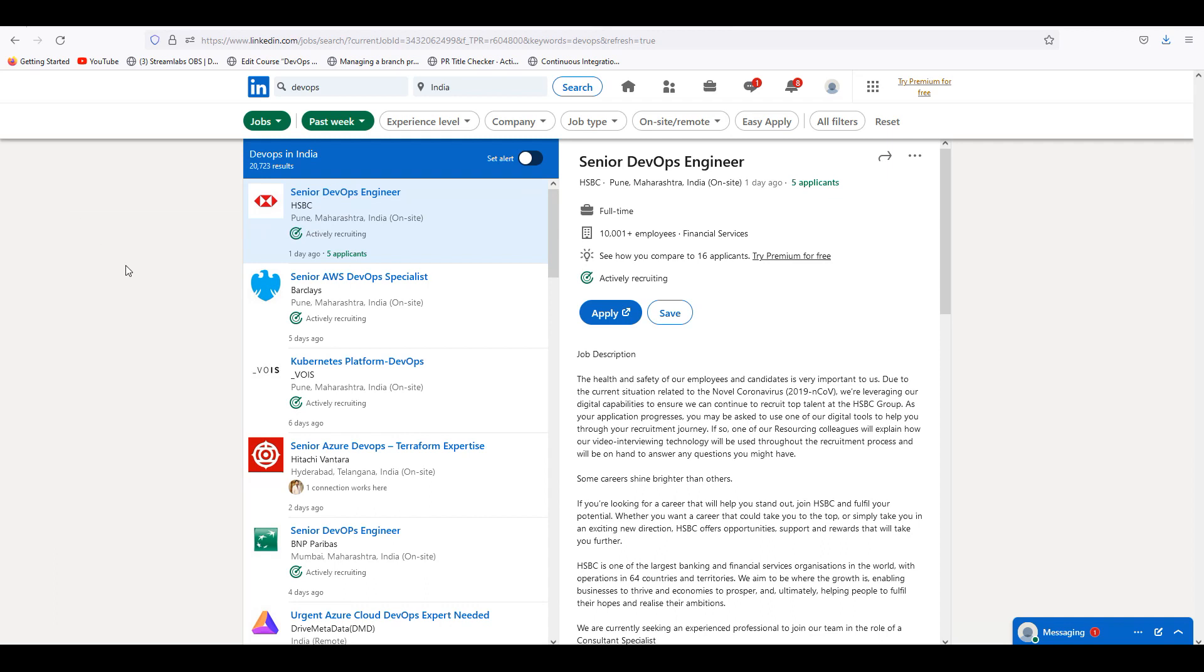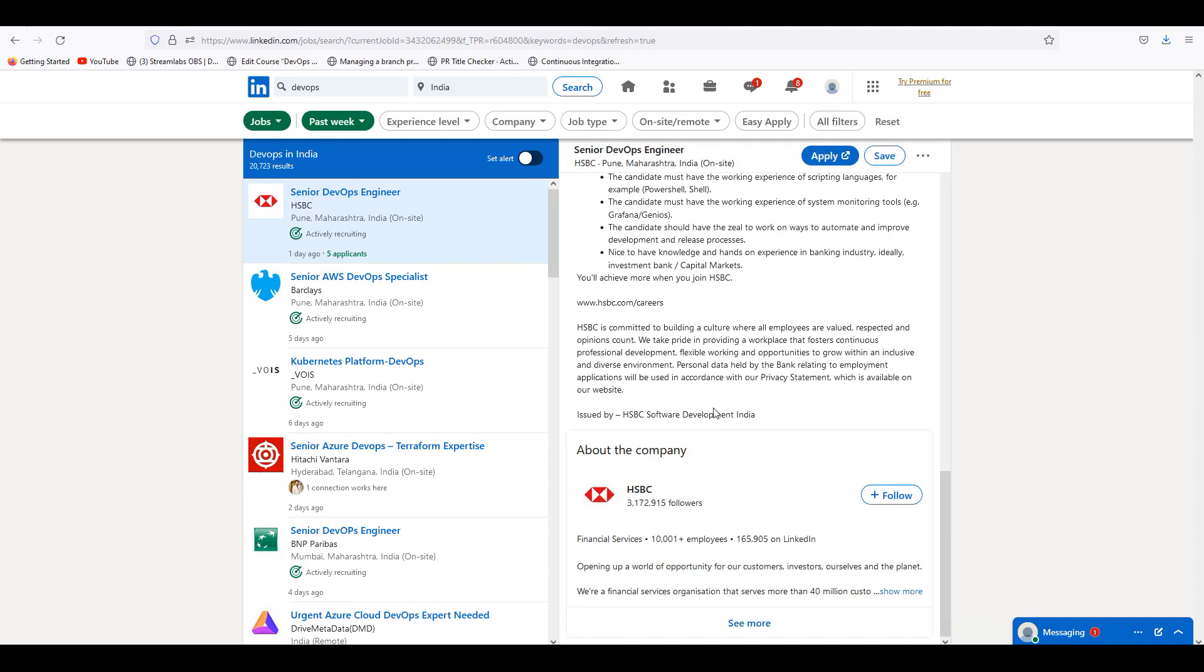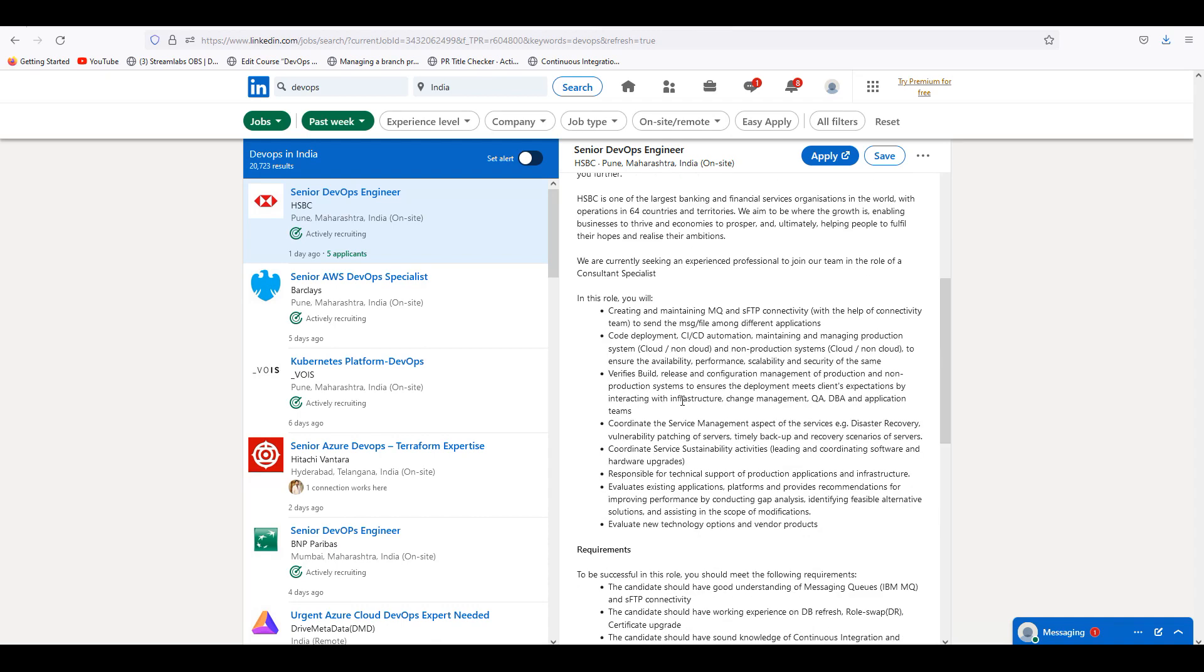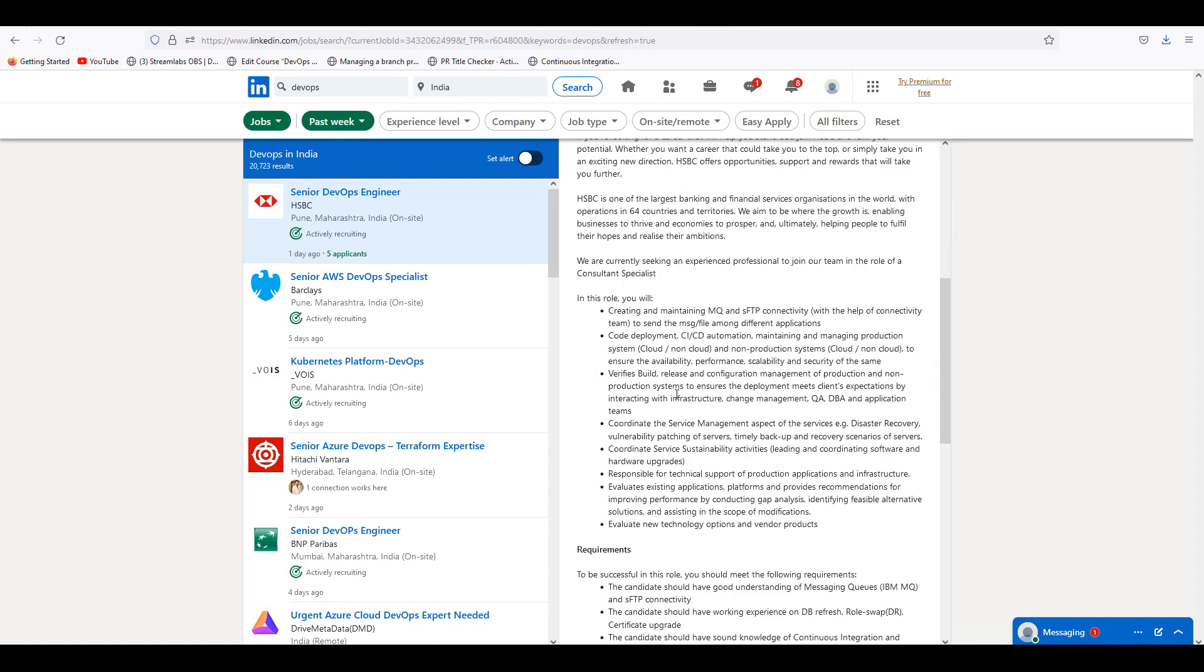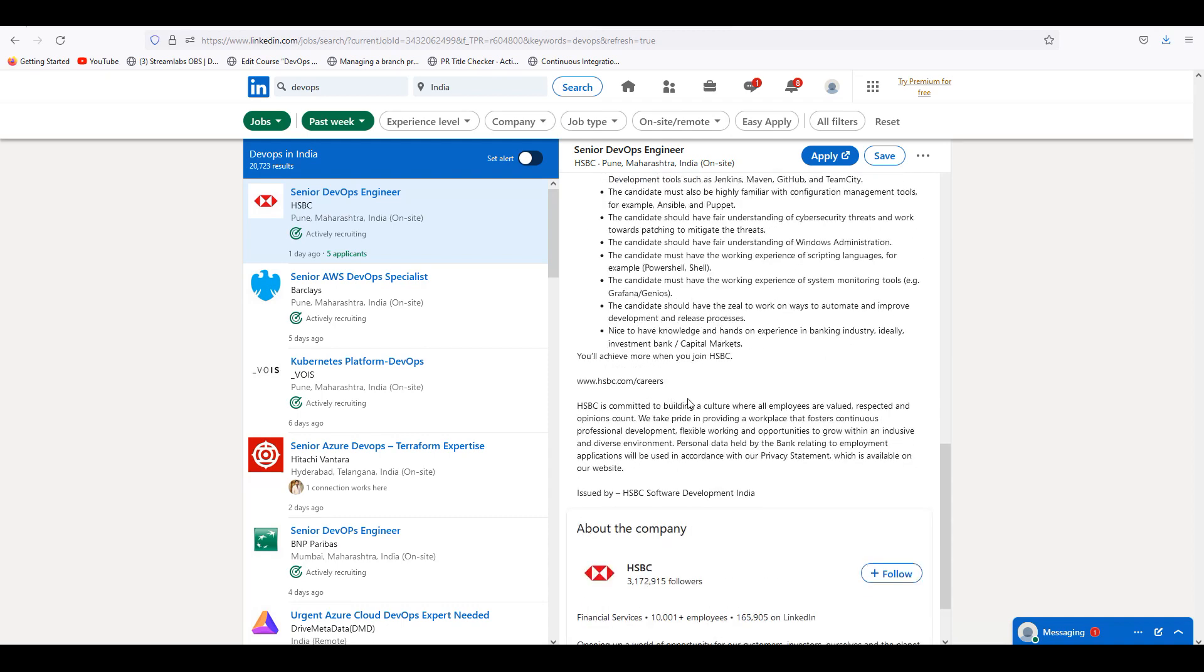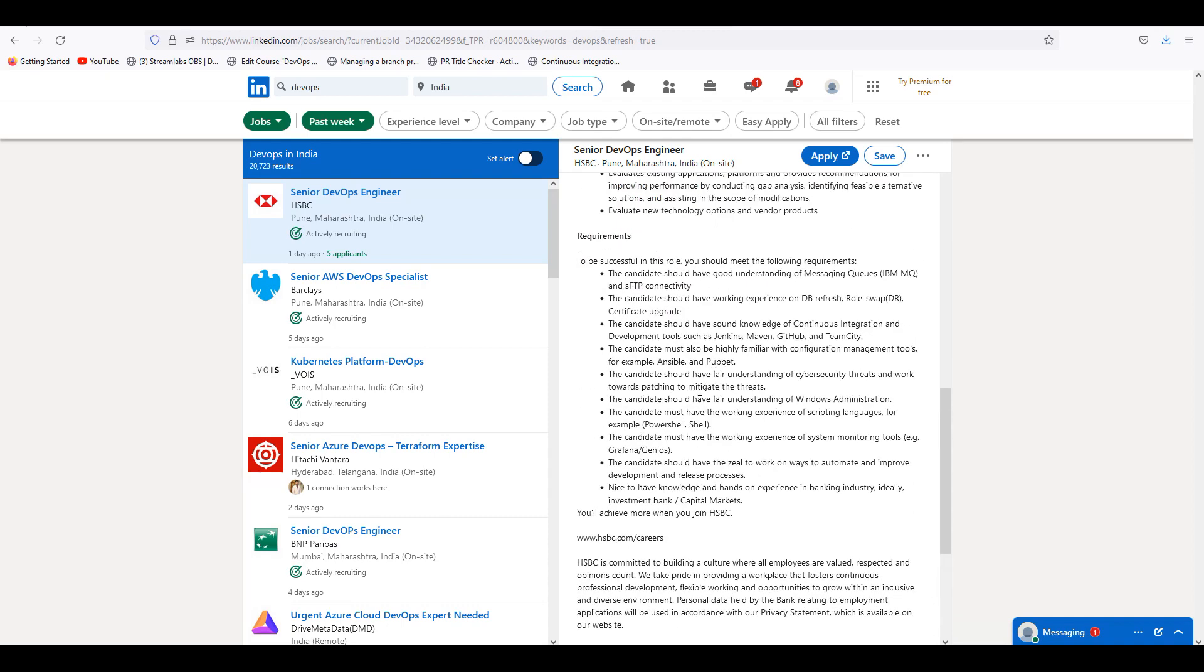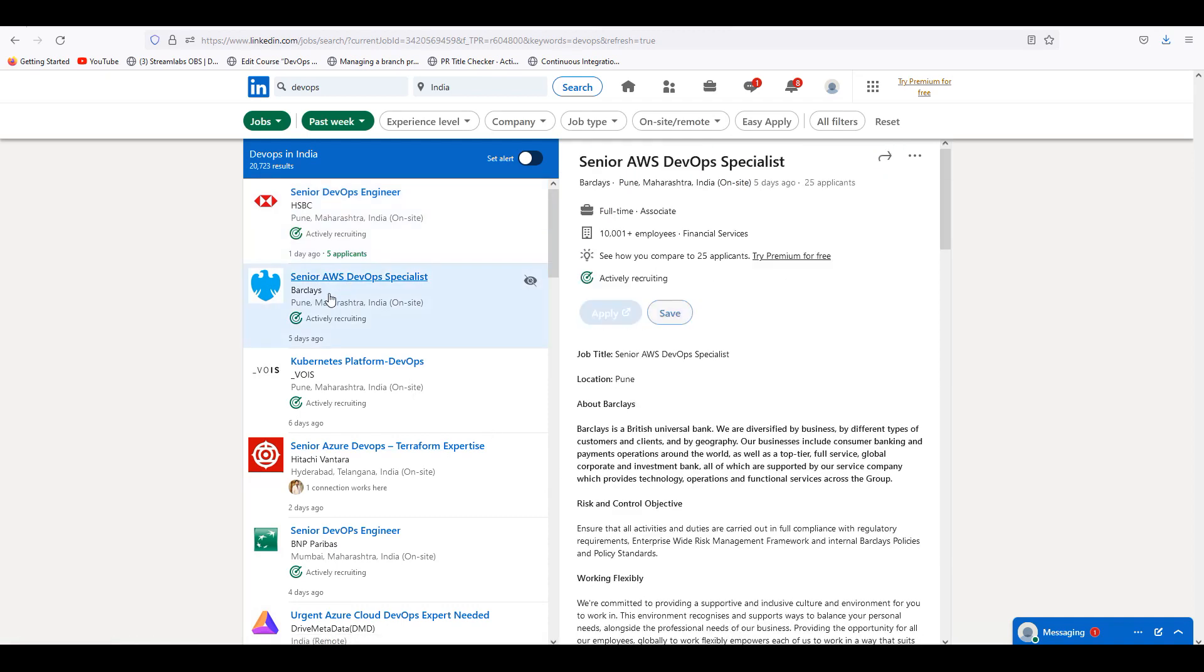So there are openings. Last week there are huge openings. This is a senior DevOps engineer at HSBC. It might take some time. It is the same thing like what we do, but here is TeamCity, Ansible, cyber security threats towards patching, and Grafana.